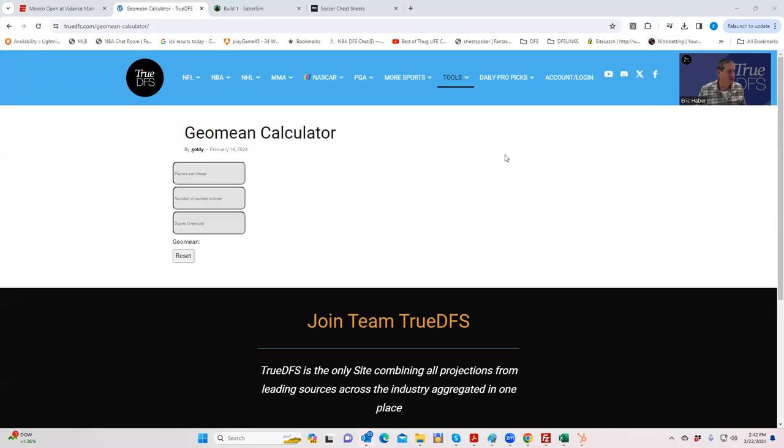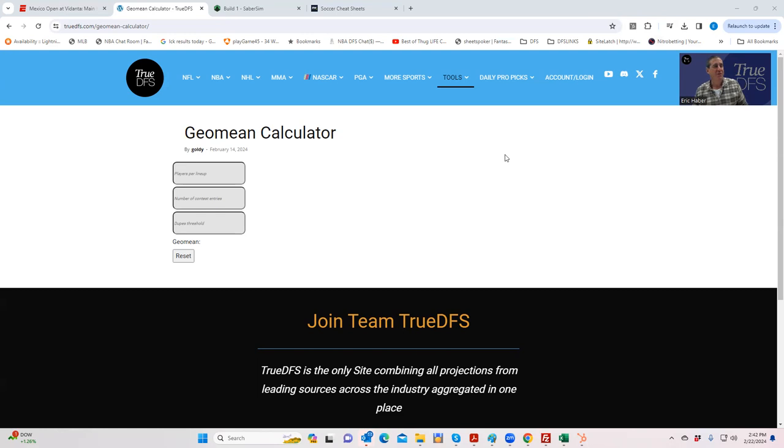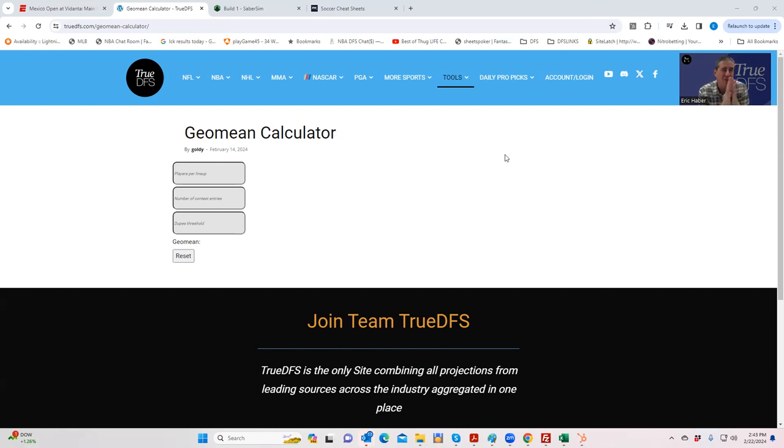Hey everybody, this is Sheets. After about six months of promising that we would do this, we finally got the geomean calculator up online. What this is designed to do is help with your lineups that sometimes worry about being duplicated. It usually applies to sports such as tennis, UFC, NASCAR, League of Legends, those sports where you only have say six slots per lineup because there are only so many combinations that people can play and naturally you're going to get a lot of duplicated lineups.